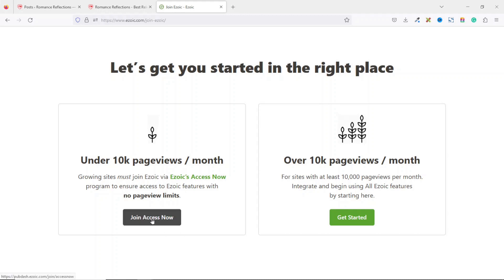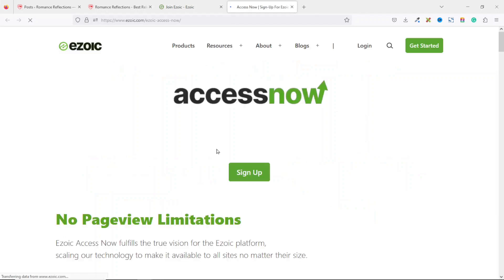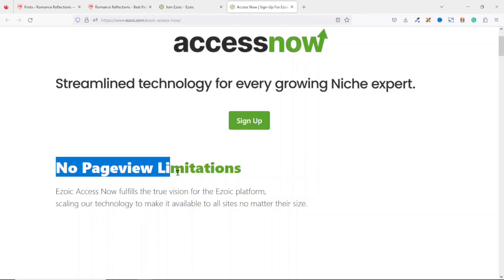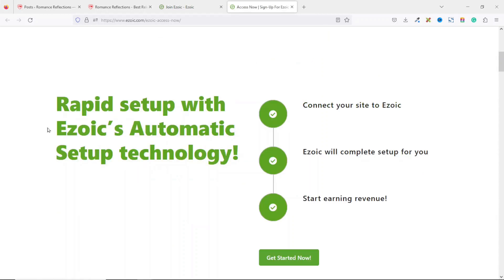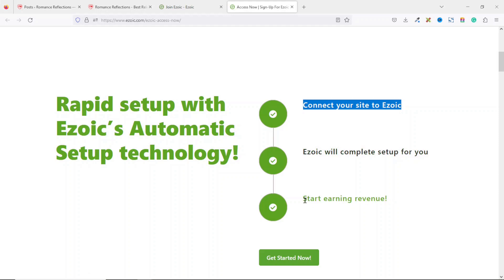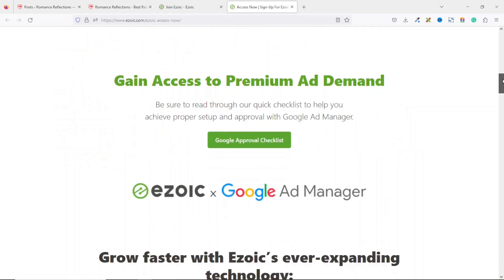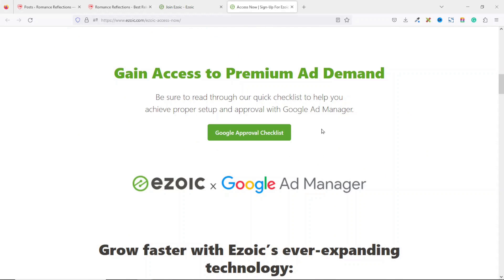Before I click on 'Join Access Now,' let's take a look at the Ezoic Access Now features. There's no page view limitations, they have a rapid setup — that is, if you want Ezoic to automatically place ads on your website, all you need to do is connect your website with Ezoic and you start earning revenue.